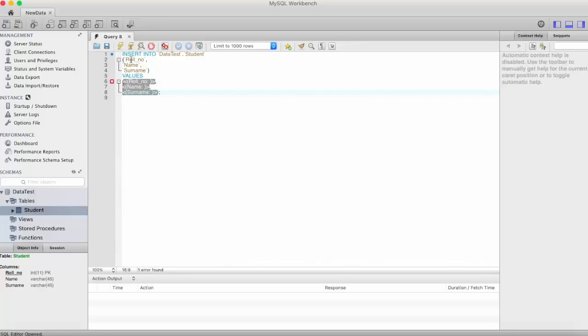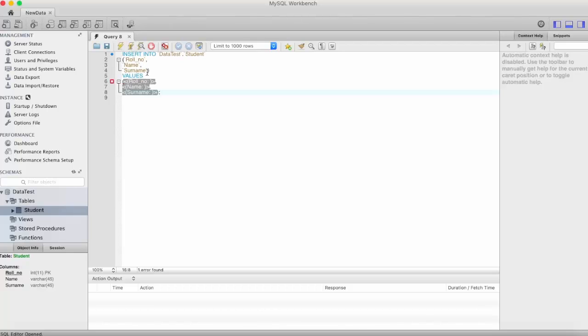The query is INSERT INTO, then the database that you are currently in dot the table that you are using. And here is the column that we have defined in our student table: role number, name, surname. And then comes VALUES, and in this space we can provide the values.